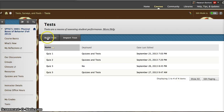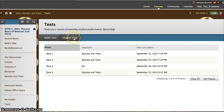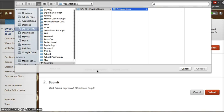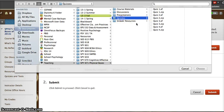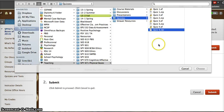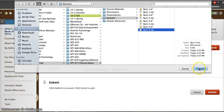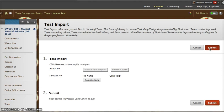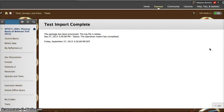I will import a test. I will find that file on my computer. It is quiz4.zip. Choose it and submit. That has been imported.